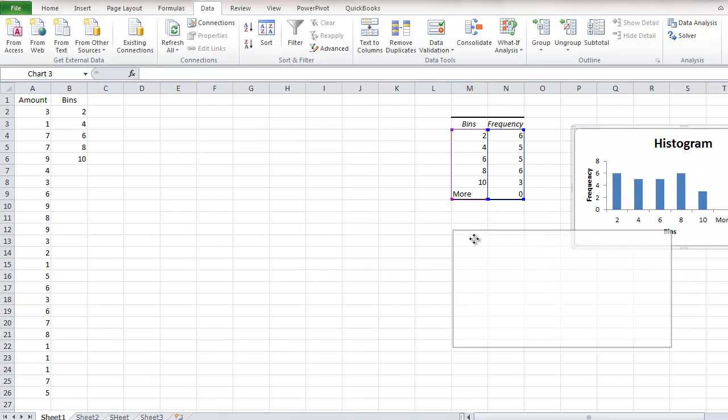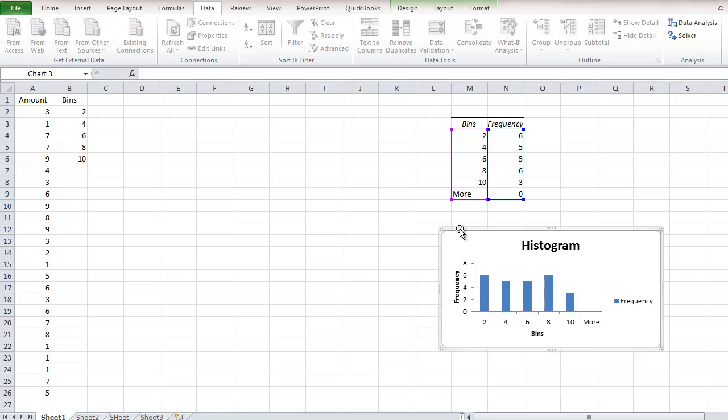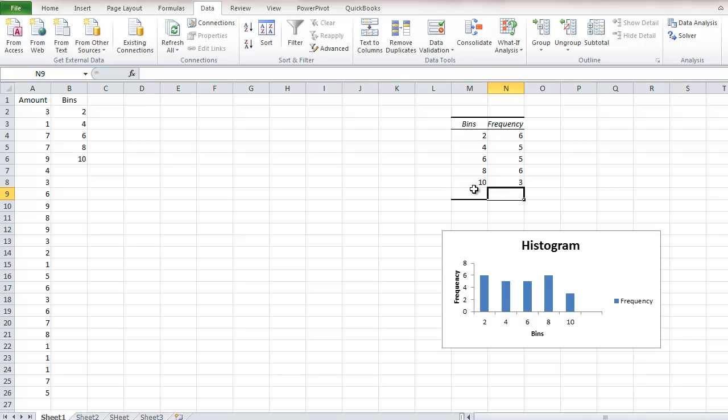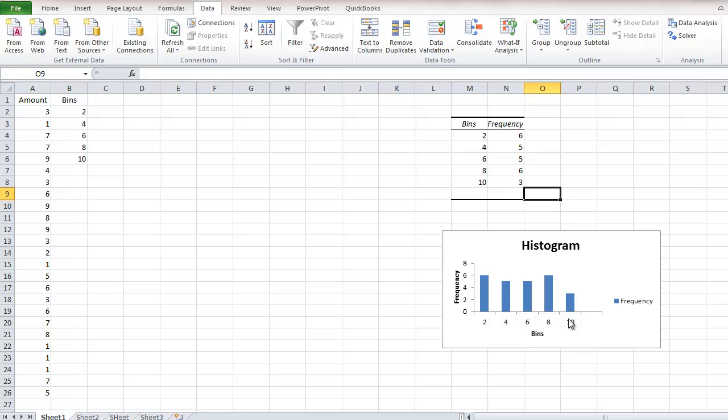Here you have your histogram. The first thing you're going to do is delete where it says 'More' and this zero, because it appears on the x-axis. Deleting this will erase 'More' from the x-axis.